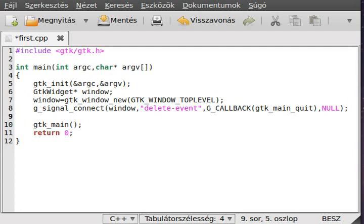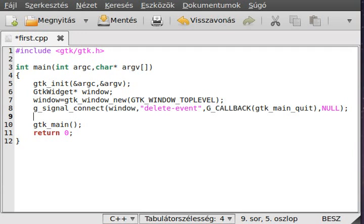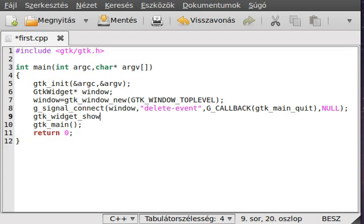Now, you have to make the window visible. In normal circumstances, whenever you create something, it is invisible. Similar to the ncurses refresh function, it waits for you to do any changes you want, give all of the widgets to it, change the title, color, and everything you want.